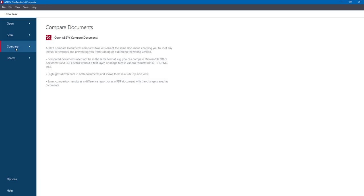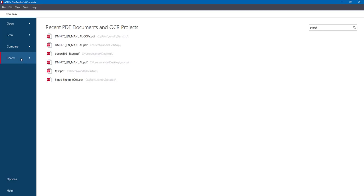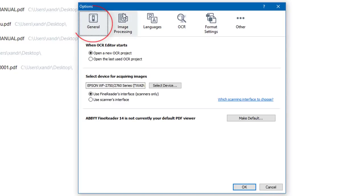There's another option where you can compare two documents and see if there are any changes — really useful if there are two different versions of the same document. We'll have a quick look at that as well. And here you've got recent files I've been playing around with. Now I want you to come down to the bottom left-hand corner and select the Options button.